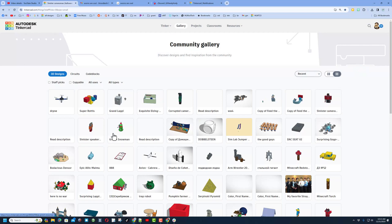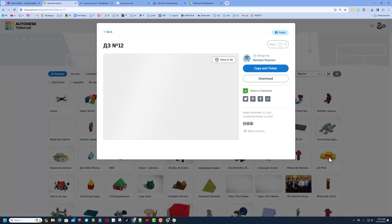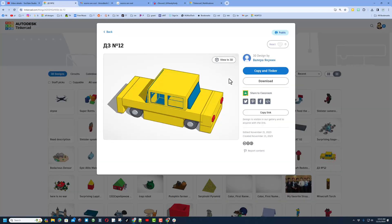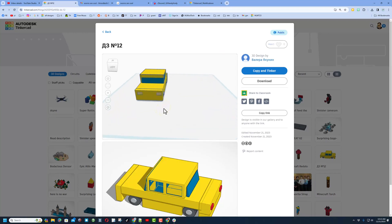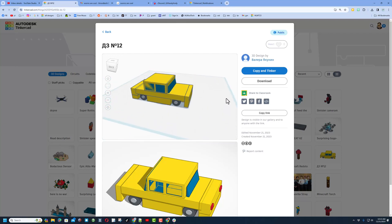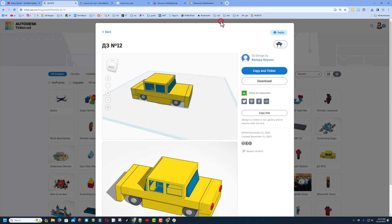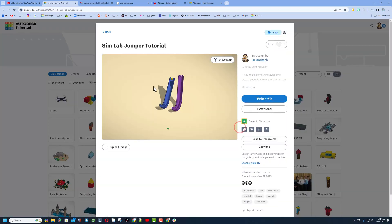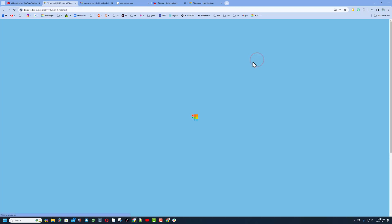If you see one that's awesome make sure you click on it and give it a reaction. Check this out — there's a grinch snowman that is absolutely awesome, and a sweet car. If you're patient and click View in 3D you can see the design from every angle. That is absolutely epic — I'm giving them a wow reaction.